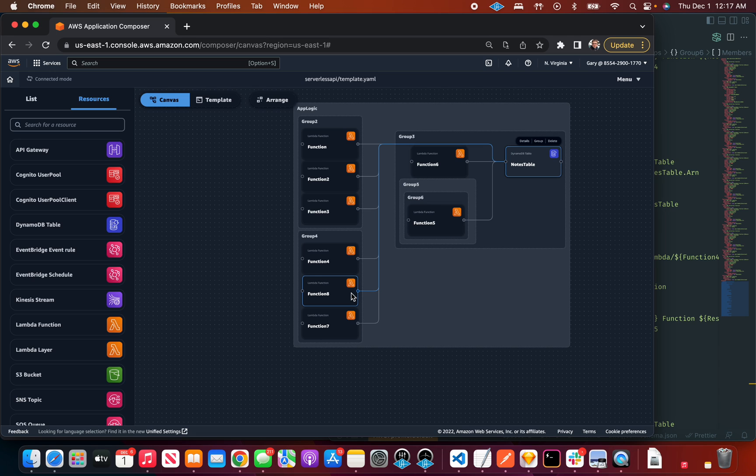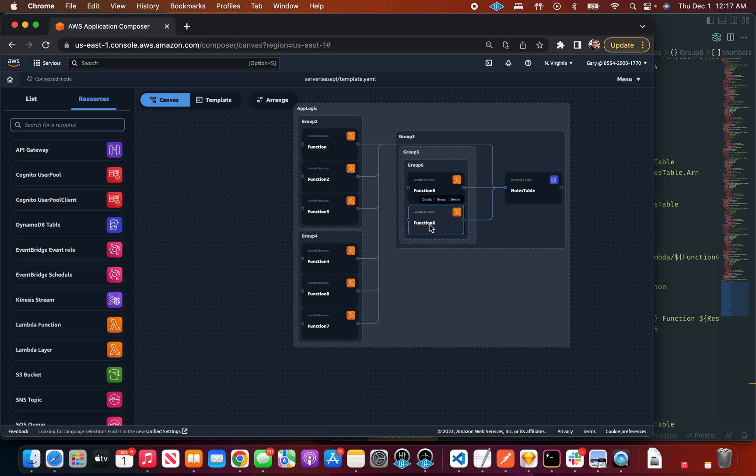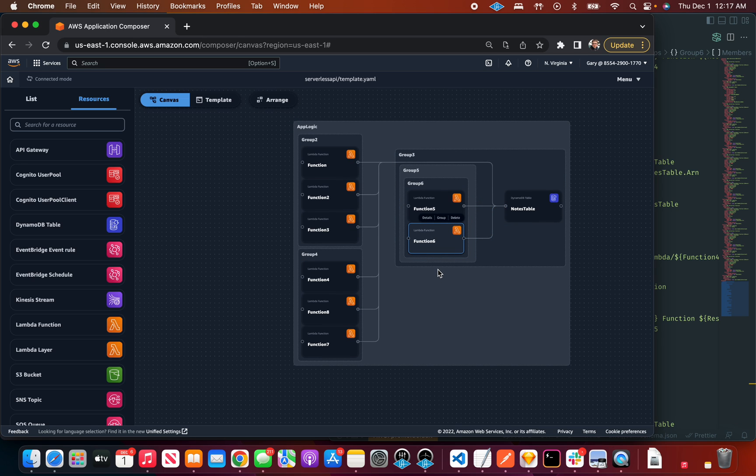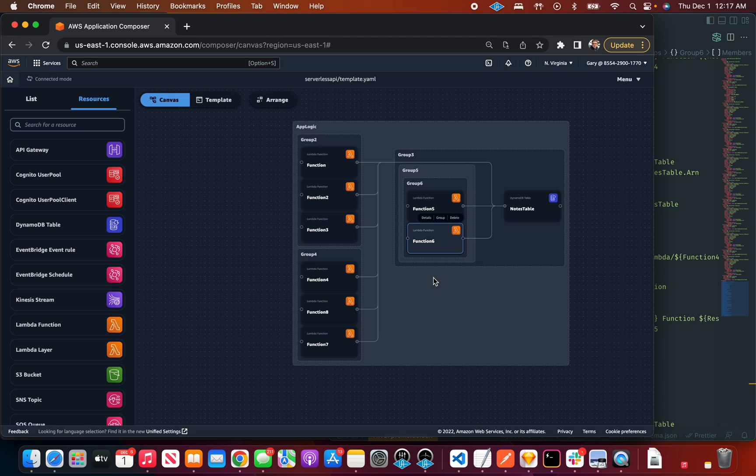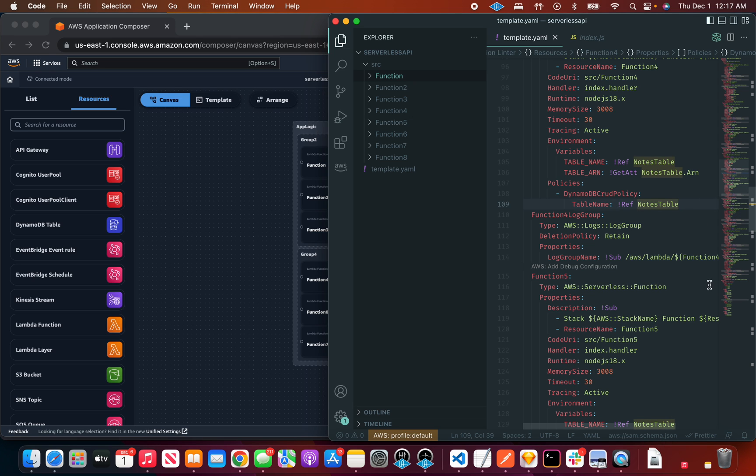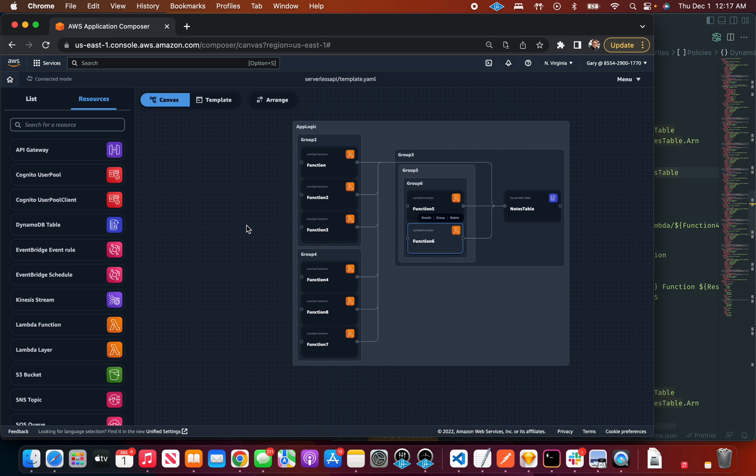It allows you to very rapidly categorize things. To redraw these groups would be very time-consuming and probably would disincentivize you from trying to organize things in different ways and see what makes the most sense from a logical perspective.